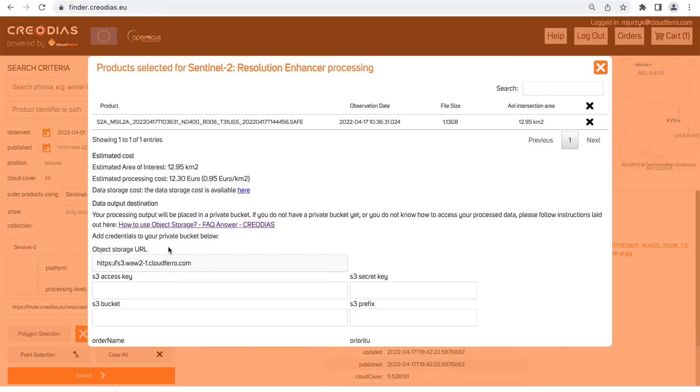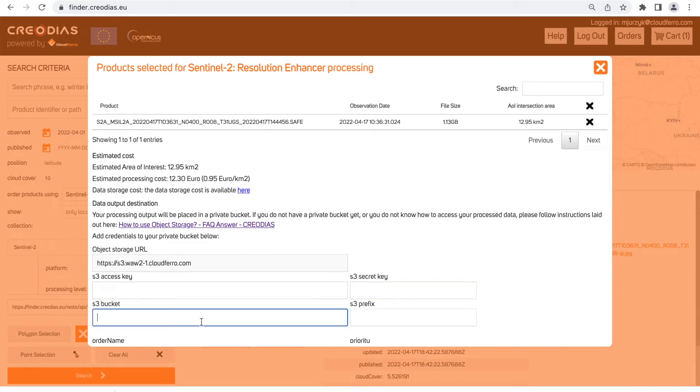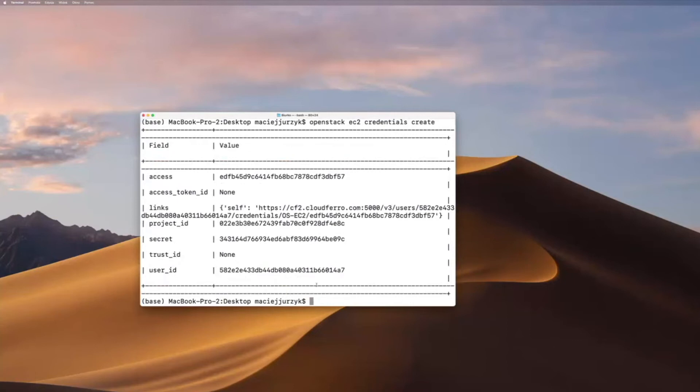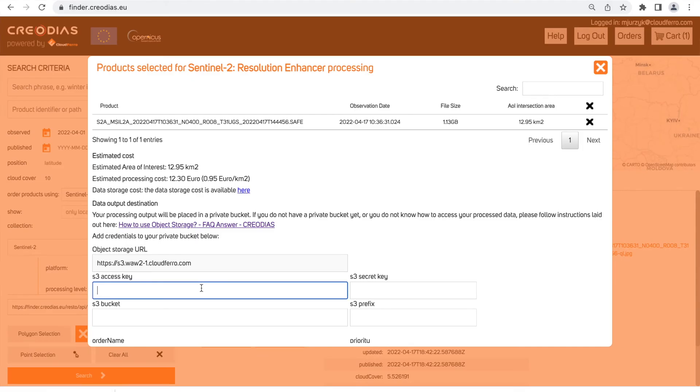To order product we need to go to the cart and generate credentials of our product. It is S3 access key, S3 secret key, prefix and S3 bucket. To generate S3 keys and S3 bucket we need to connect our terminal and put commands from the description of this video into it. Terminal should generate your credentials which are necessary to order enhanced product.